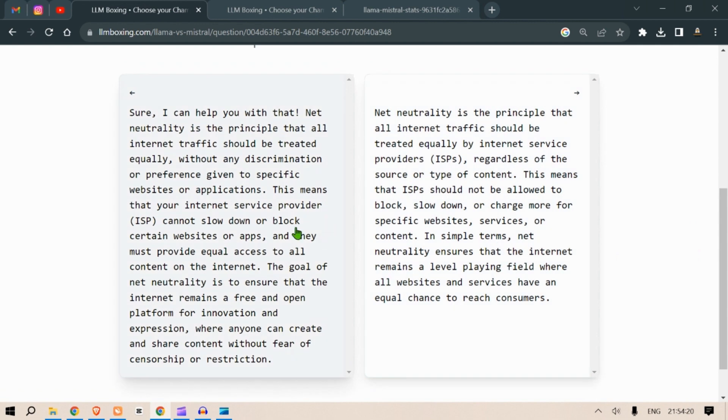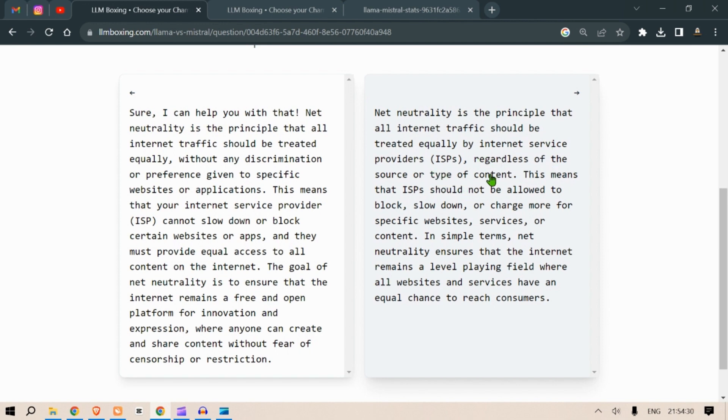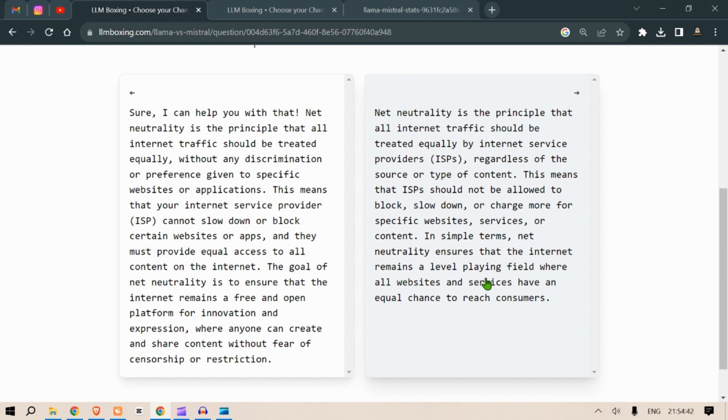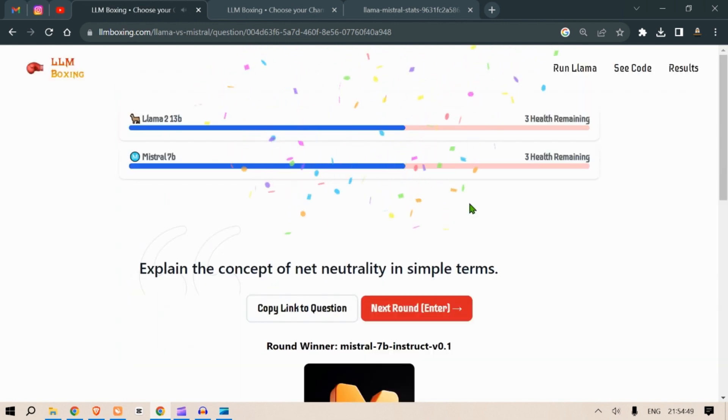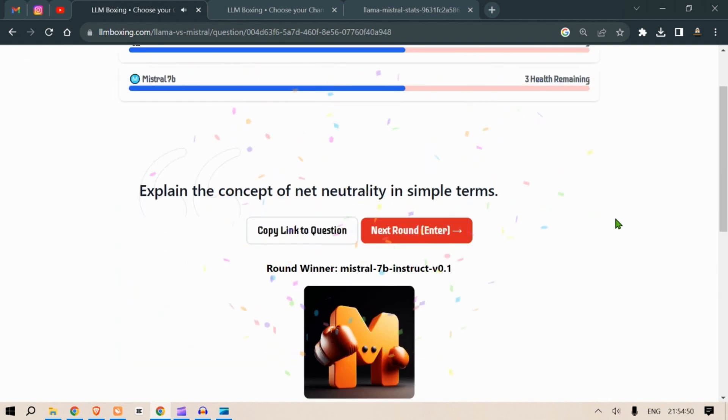Okay not bad. The other one is: net neutrality is the principle that all internet traffic should be treated equally by internet service providers regardless of the source or type of content. This means that ISPs should not be allowed to block, slow down or charge more for specific websites, services or content. In simple terms net neutrality ensures that the internet remains a level playing field where all websites and services have an equal chance to reach consumers. I like this one better. Okay. Mistral 7B wins. Next round.